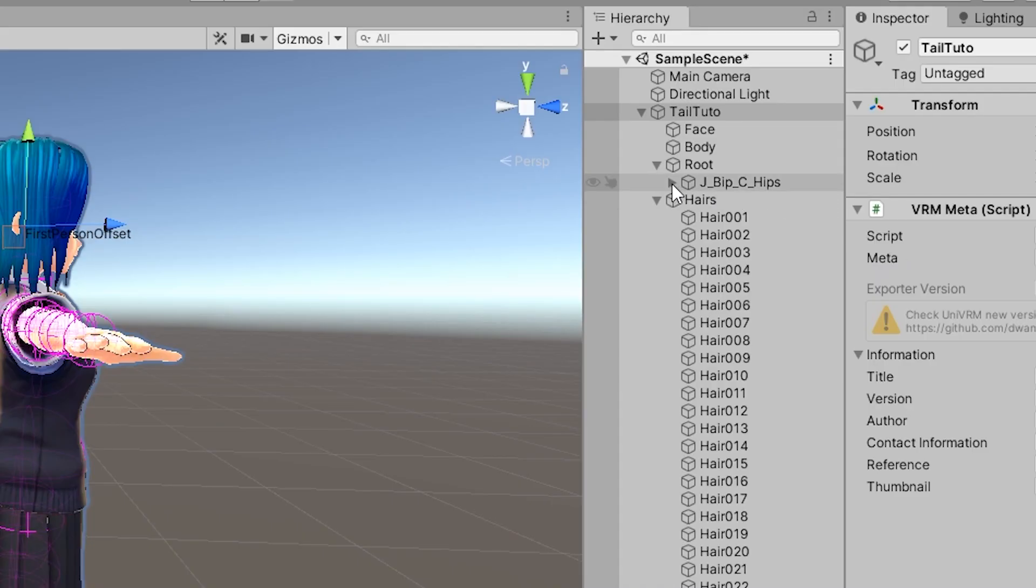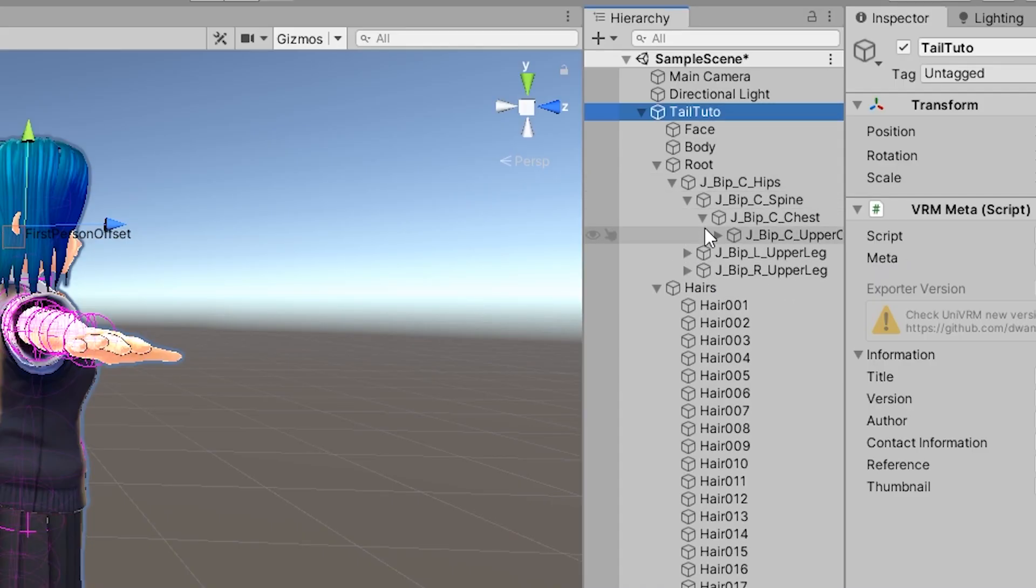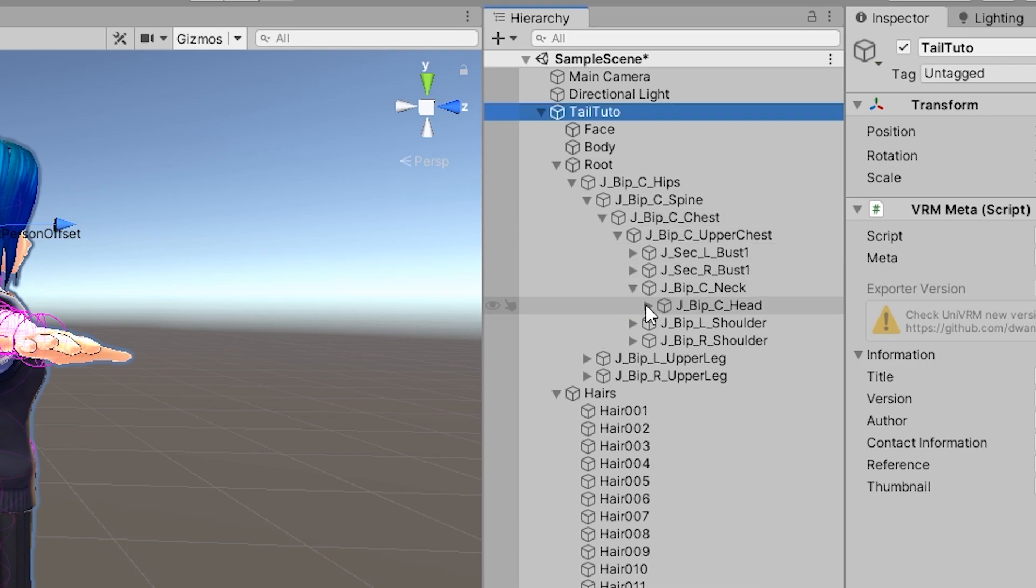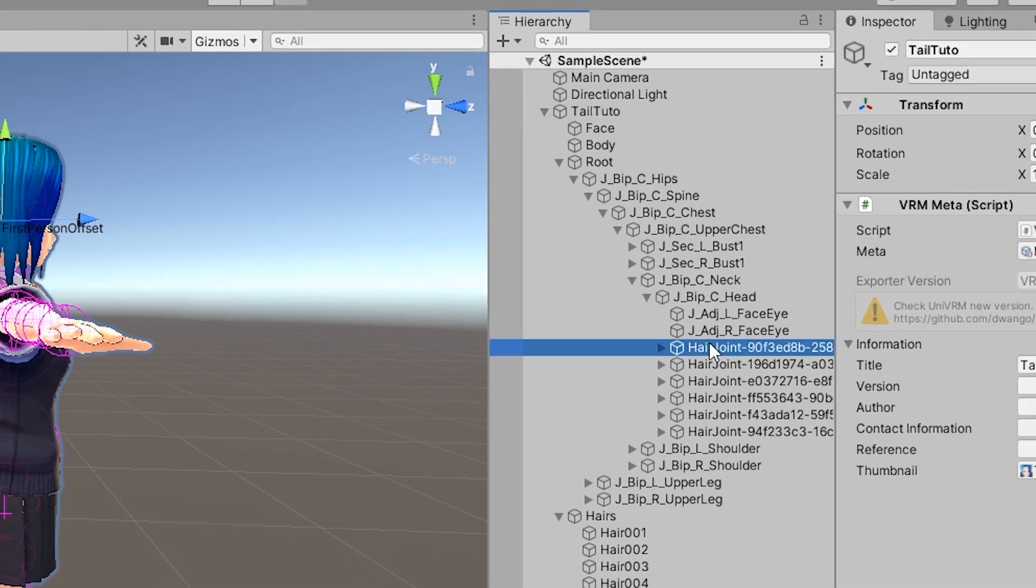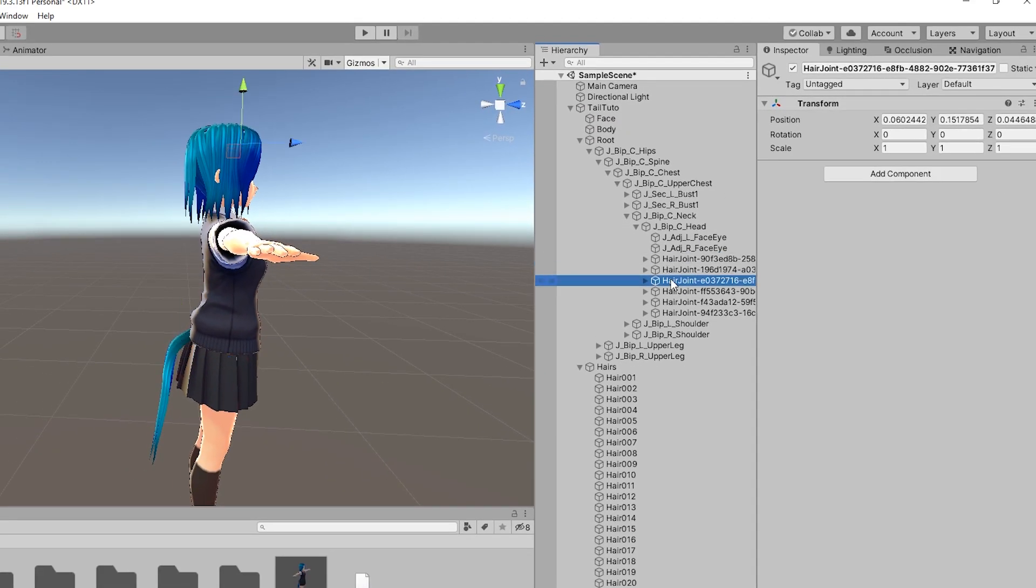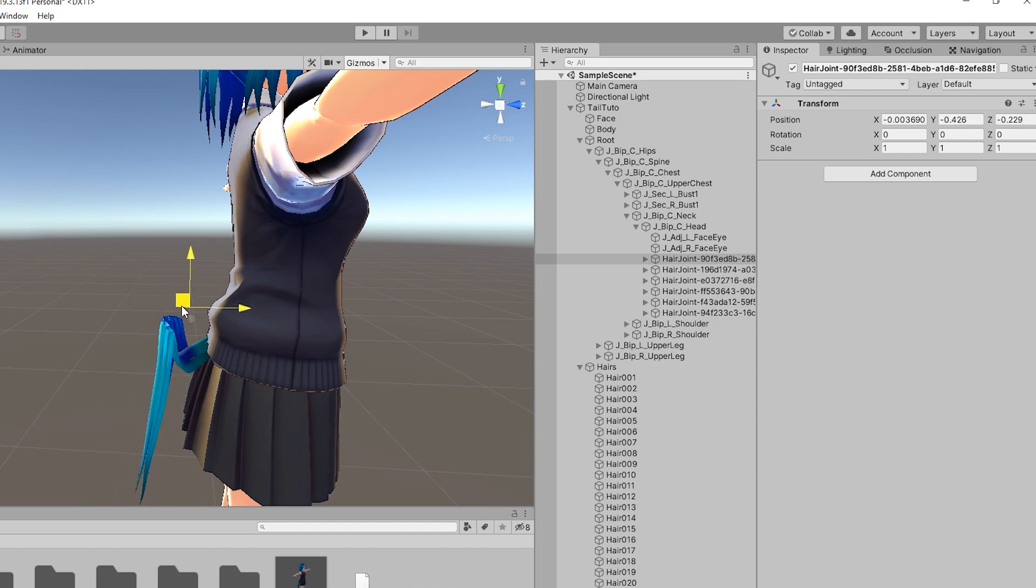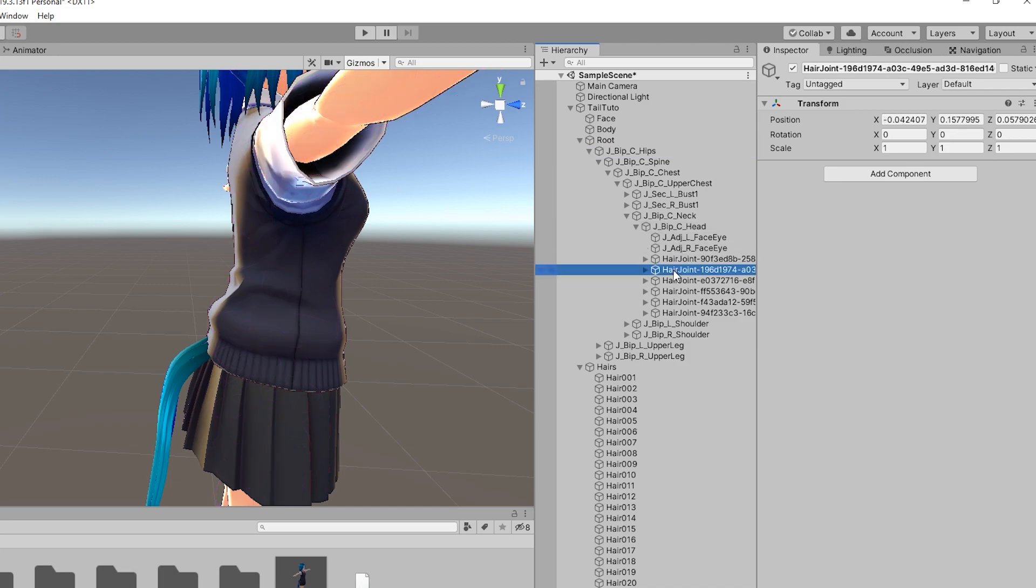Now, unfold the content of the model and the root object and keep going until you reach the head bone. You'll see a list of hair joints. Those represent the different hair bones. Find the one corresponding to the tail. You can see it with the placement of the gizmo. Take this hair joint and drag it to the new parent bone. In this case, the hips.